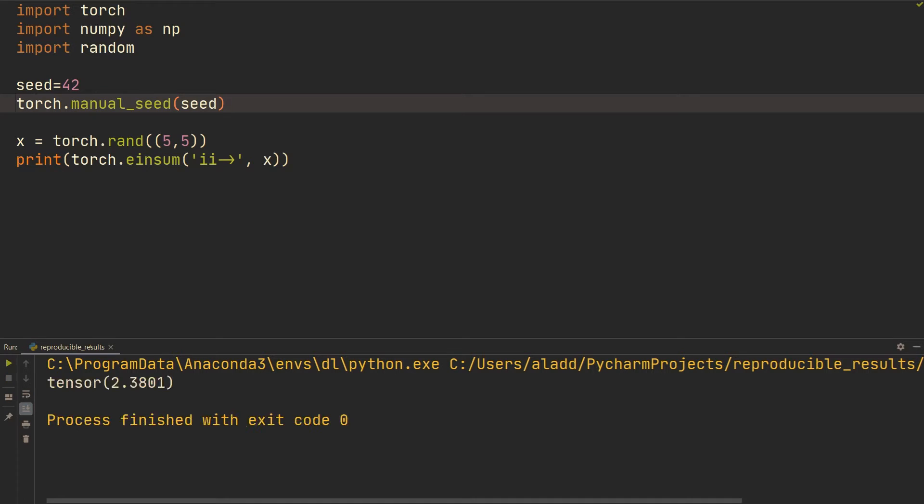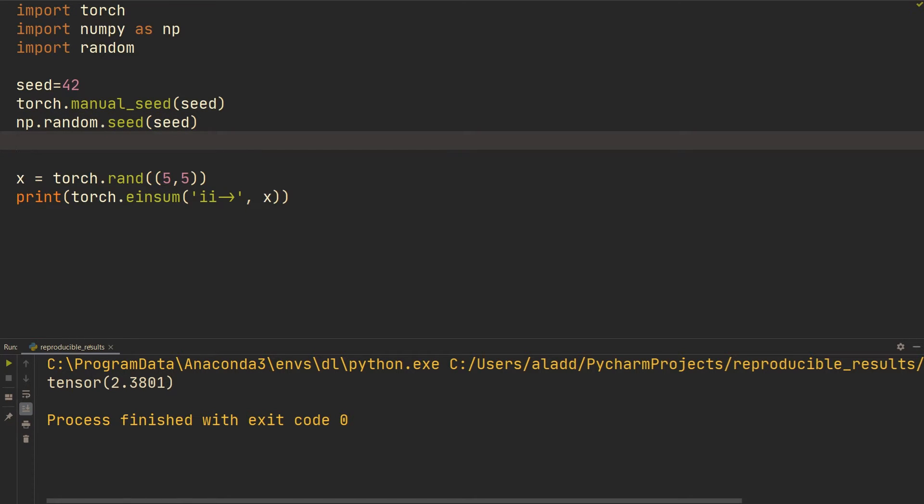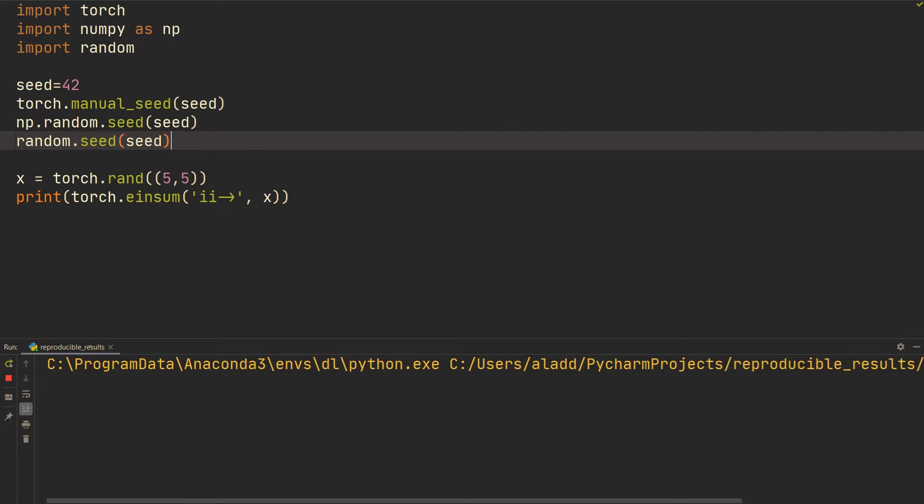But if you're using something with numpy, you also want to do numpy.random.seed with seed, and if you're using random from Python's library, we want to do random.seed. Now we're not doing that in this case so it's not going to do anything, but we still want to do it if we're actually using numpy or random.